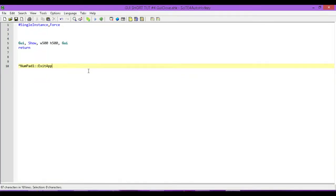Hey, how's it going? This is Hellbent, and welcome to AutoHotKey GUI short tutorial number four. In this one, we're going to be looking at the GUI close, and the best way to explain it is just to show you.